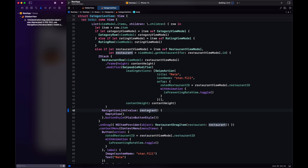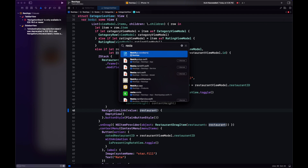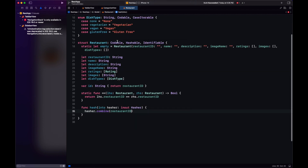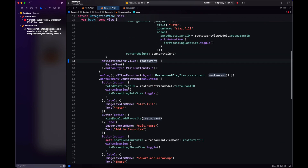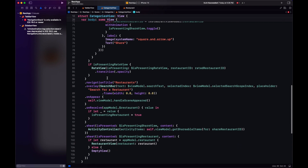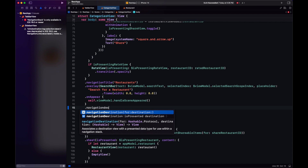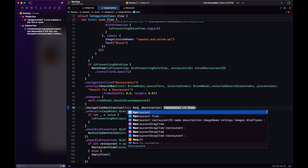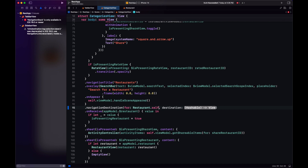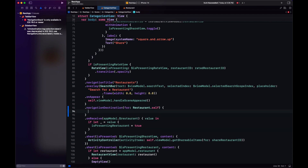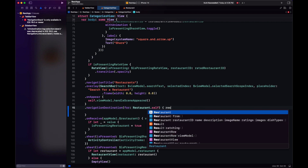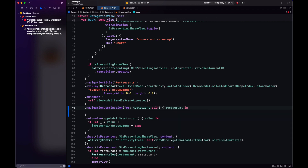The autocomplete shows the value requires the restaurant to conform to certain protocols — Codeable and Hashable. Fortunately our restaurant already conforms to those, so we're not getting any compiler issues. Since we removed the destination from the NavigationLink, how will the NavigationStack know what view to use? That comes in the form of the navigationDestination modifier — when a value of type Restaurant comes in, we construct the view here, specifying that for a restaurant we use RestaurantView.